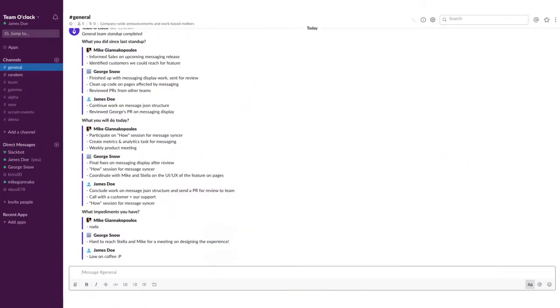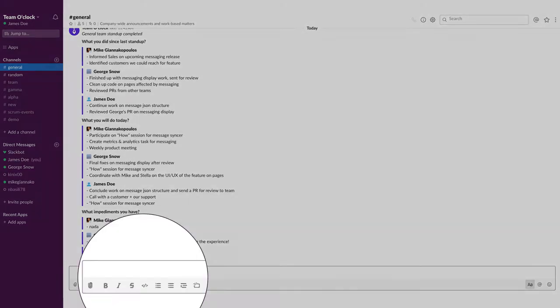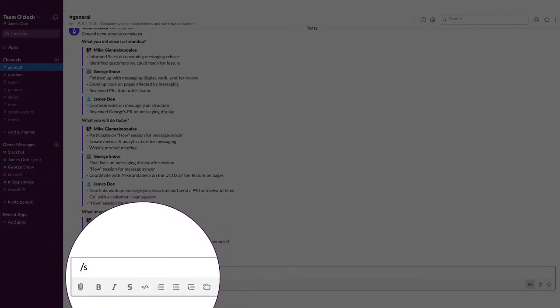In this video, we'll see how to set up a scheduled stand-up in Slack. Start by typing slash stand-up command in the Team Slack channel.